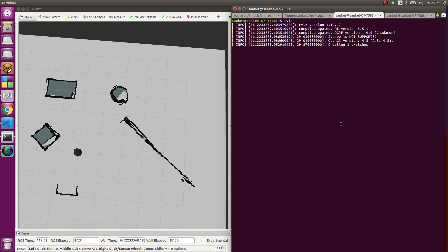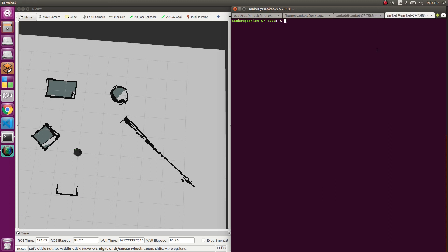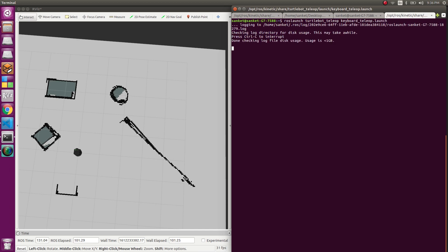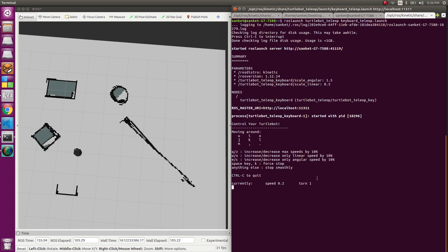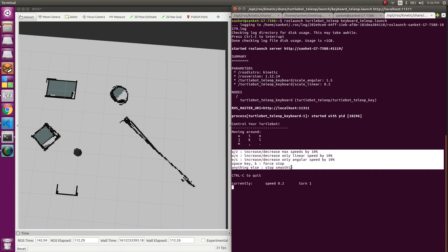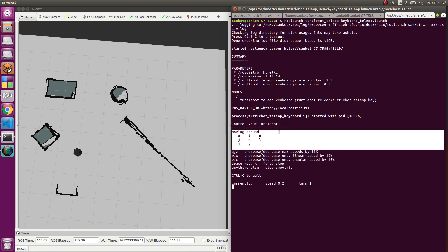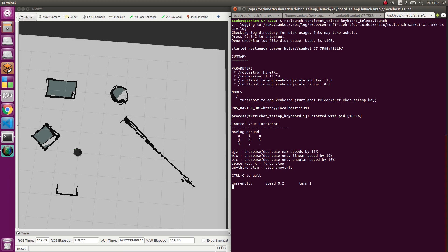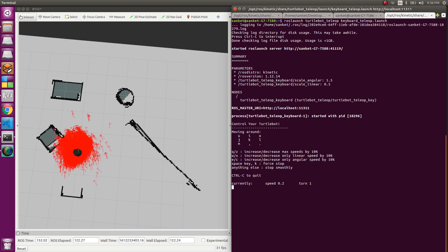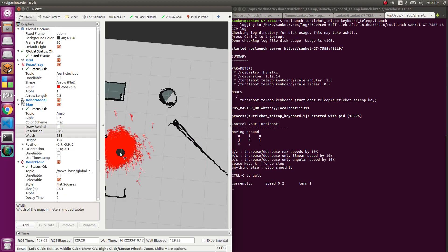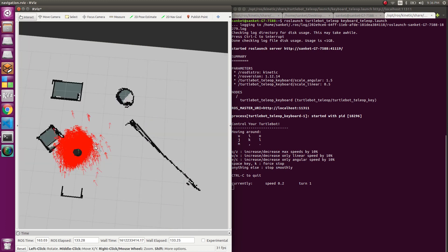The next step is to launch turtlebot teleop. We use the turtlebot_teleop package and launch keyboard teleop since we have a keyboard. As mentioned in the gmapping video, these values are for speed — increasing, decreasing, etc. When I press a key, these red arrows appear in RViz from the point cloud data, and they represent the belief of where the robot is.